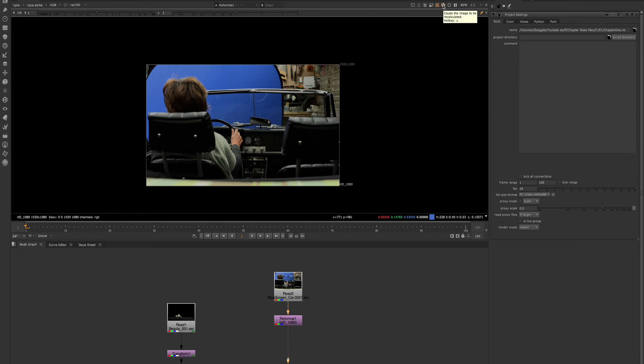We have a recalculate option that will just recalculate all the pixels again in the viewer.